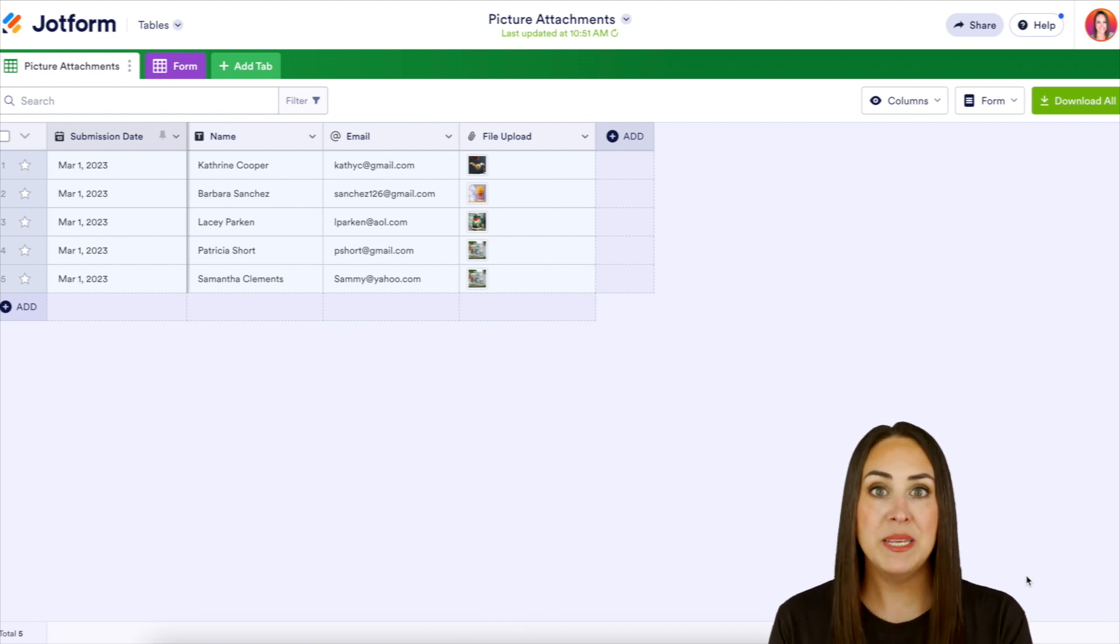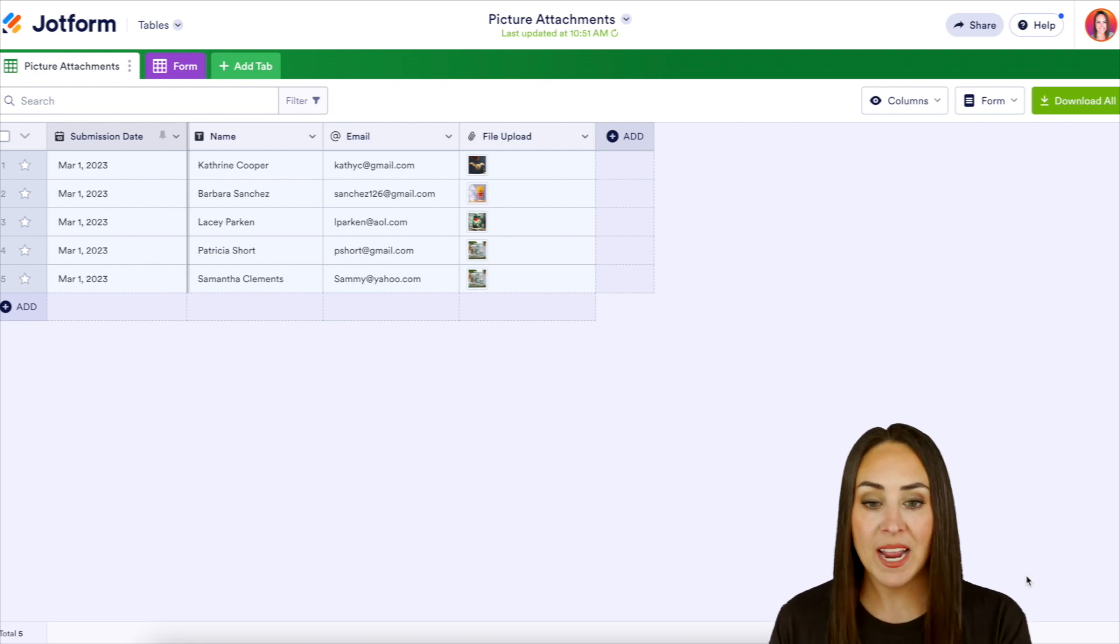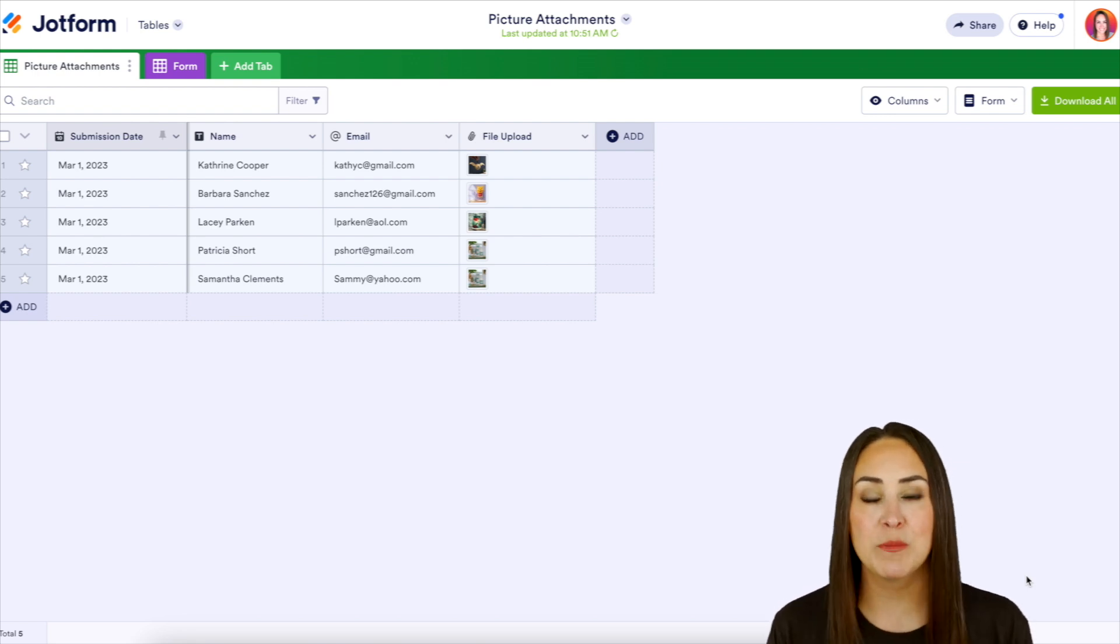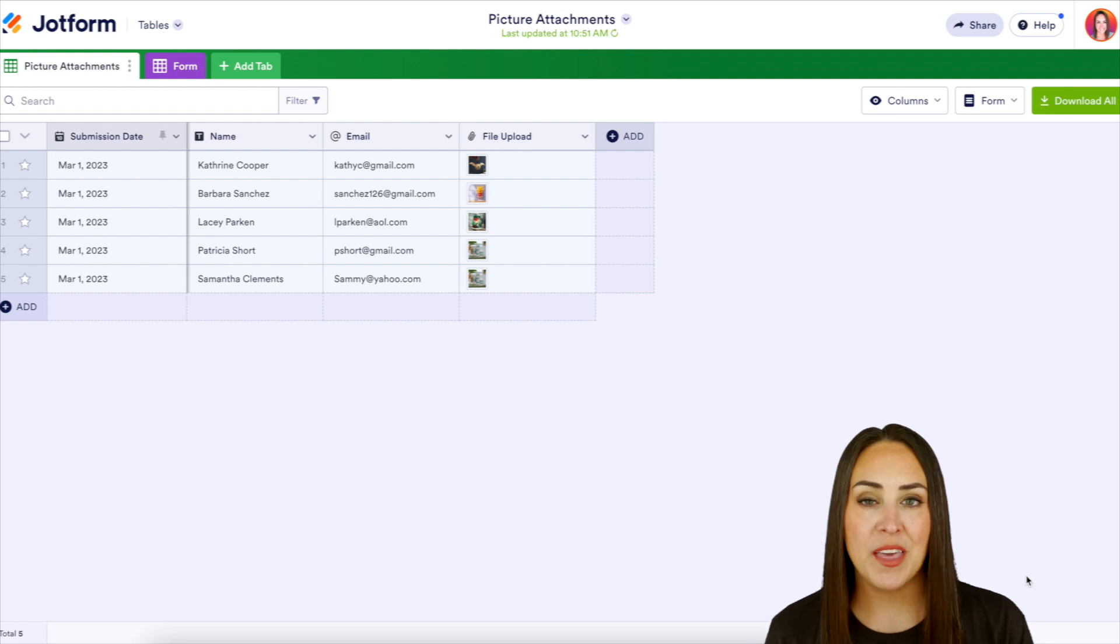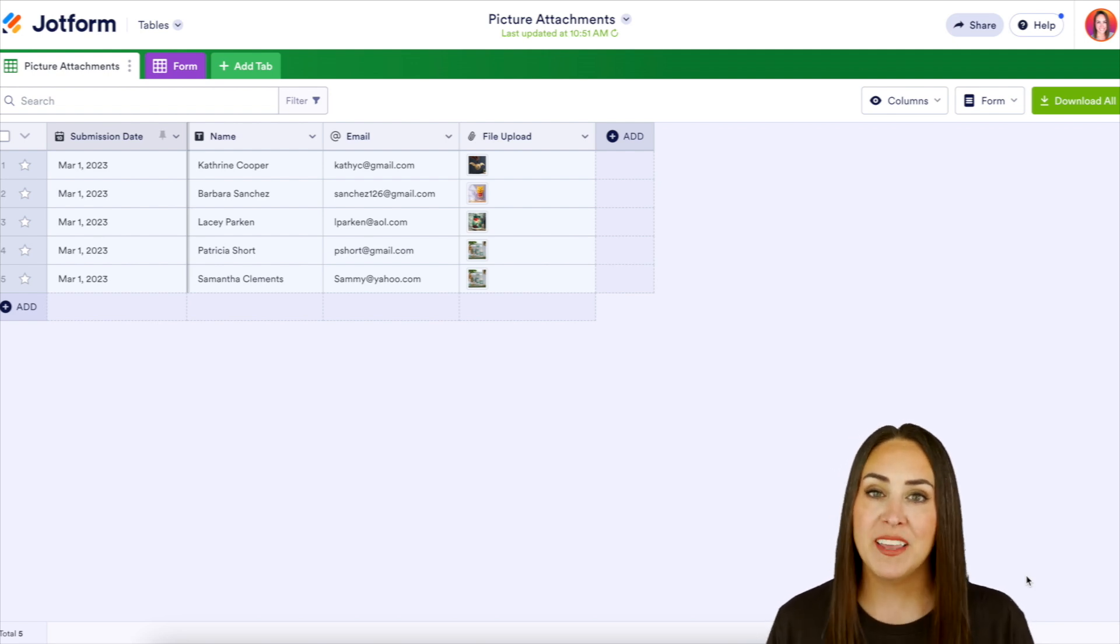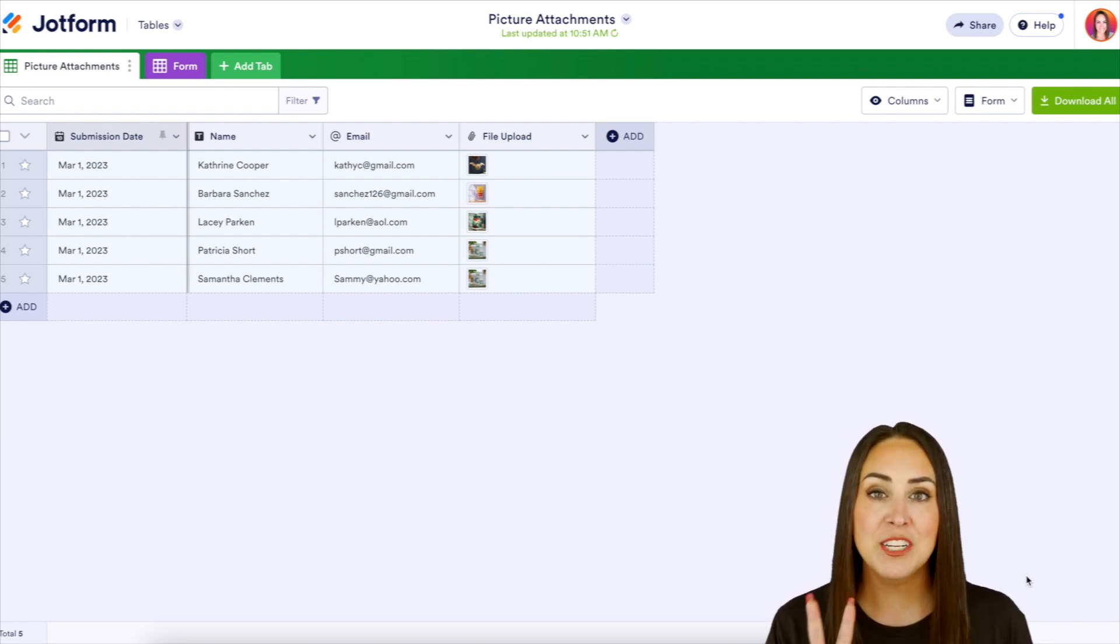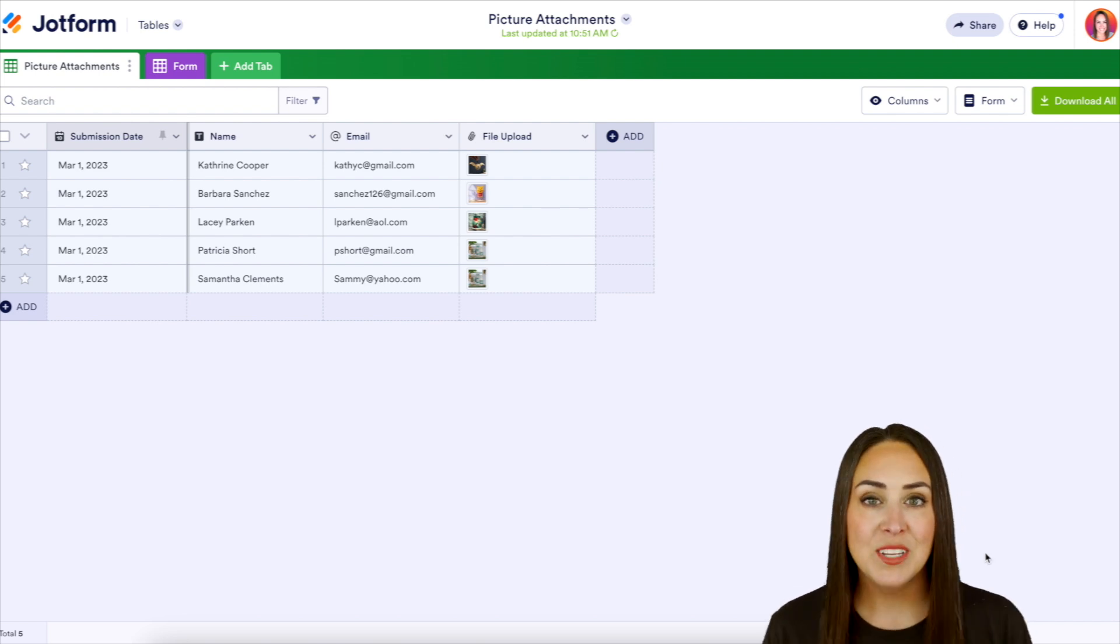you know what, I am missing a field or I need to add in a field or I need to assign this form to someone else. Instead of having to go back into that form builder to do that, we can do everything from right here within tables and there's actually two ways that we can do it as well.